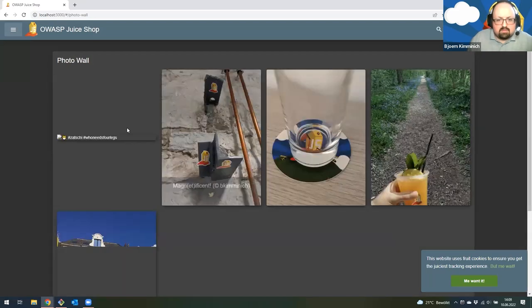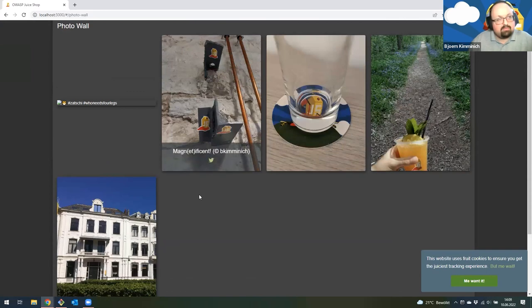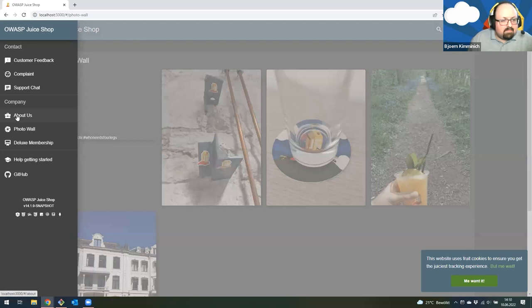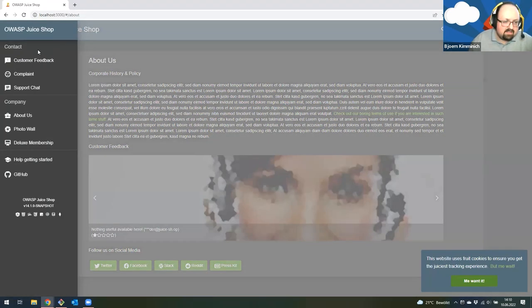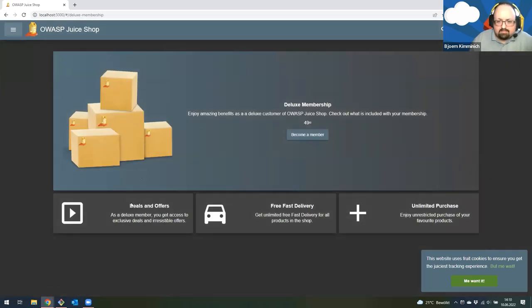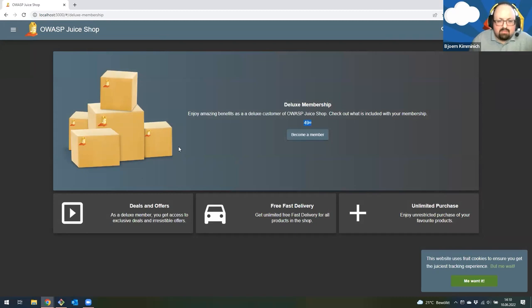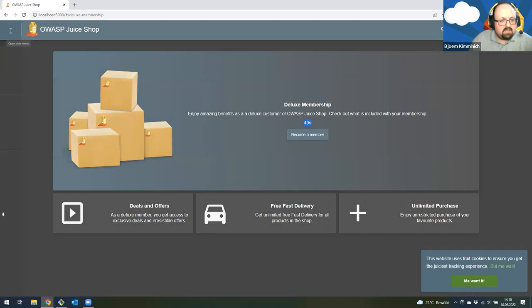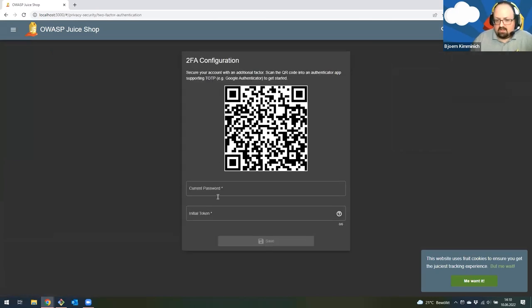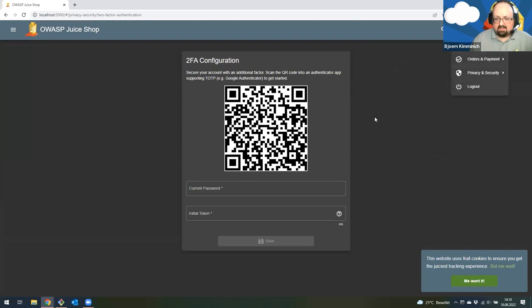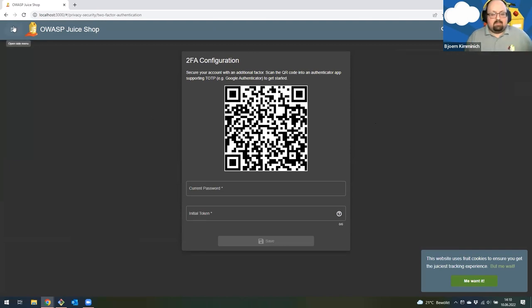There's a photo wall where you can upload your favorite photos from your experience with products you purchased at Juice Shop. There's an about us page where you can read everything about the exciting history of the Juice Shop company and find all our social media links. You can even become a deluxe member for 49 of whatever currency per year — you get free fast delivery and other benefits. In your account, there's even more features: order history, address management, privacy policy, and you can even set up two-factor authentication.